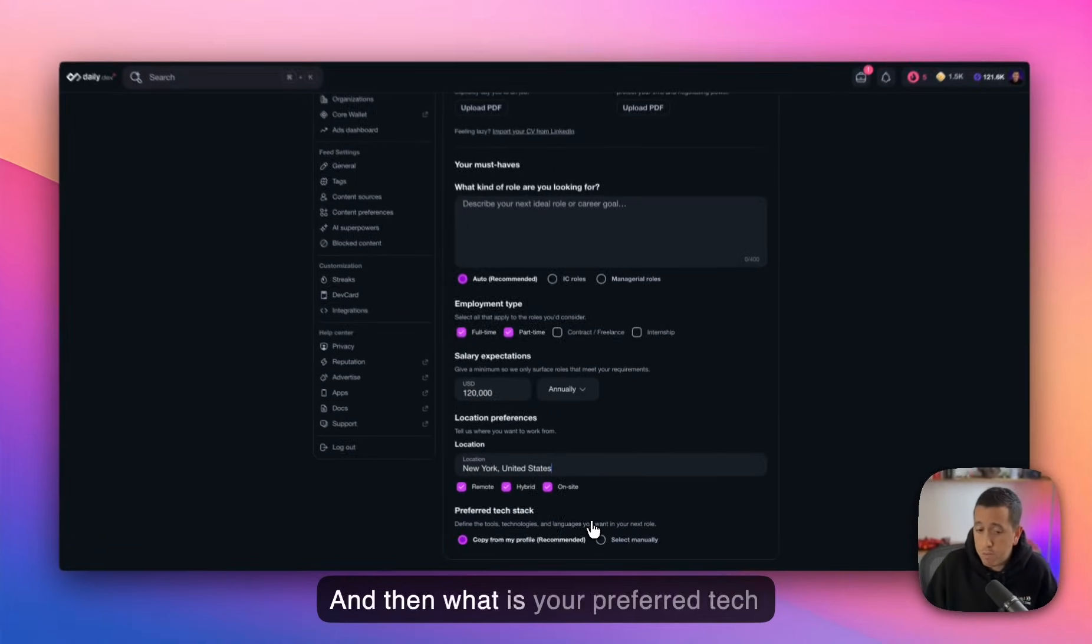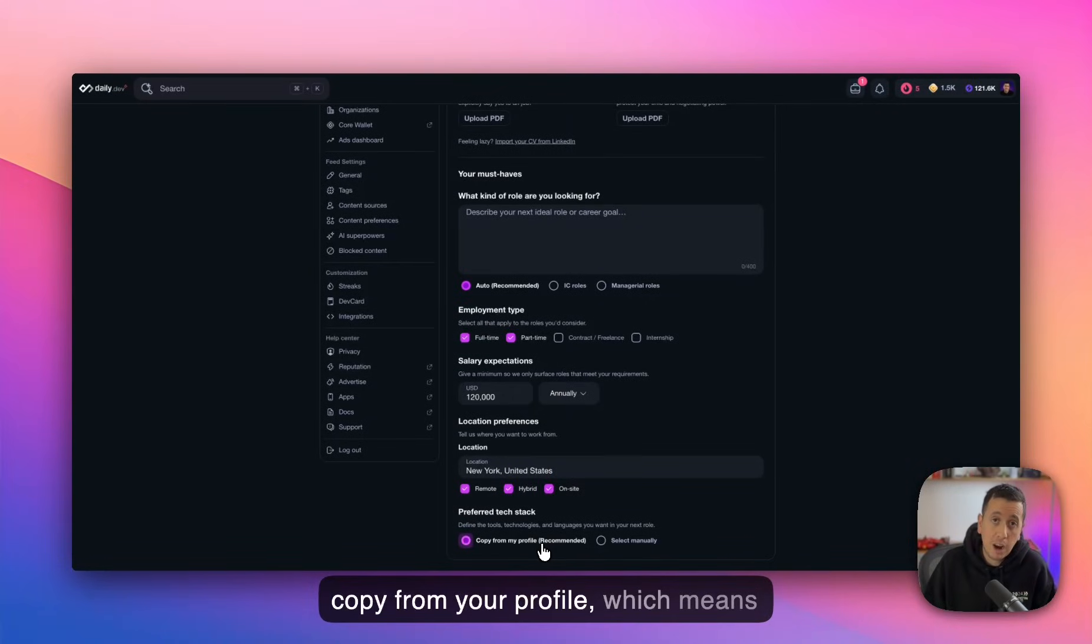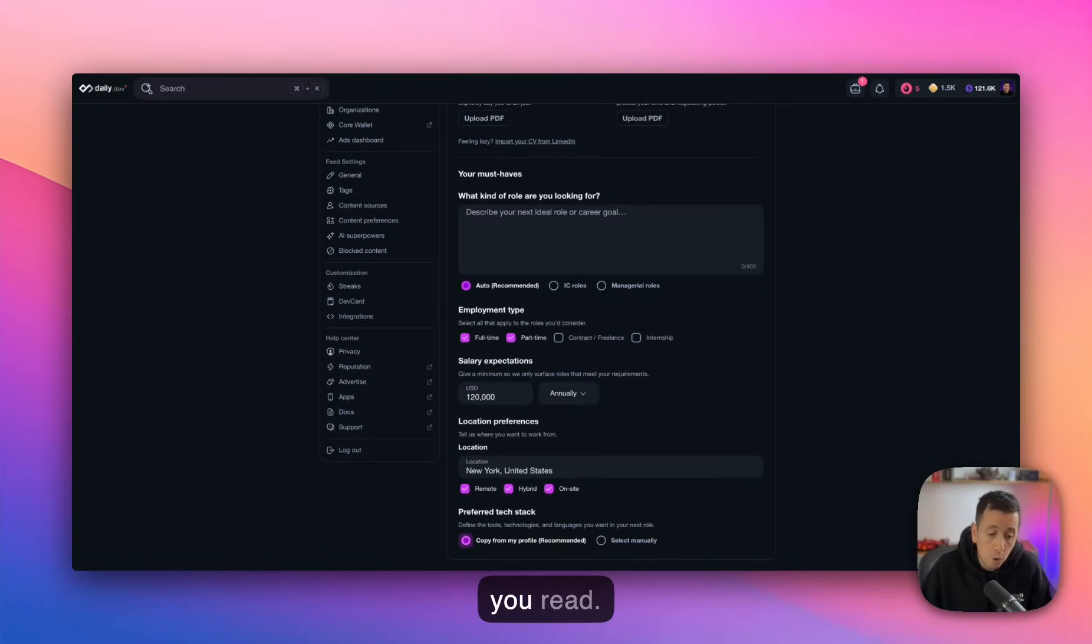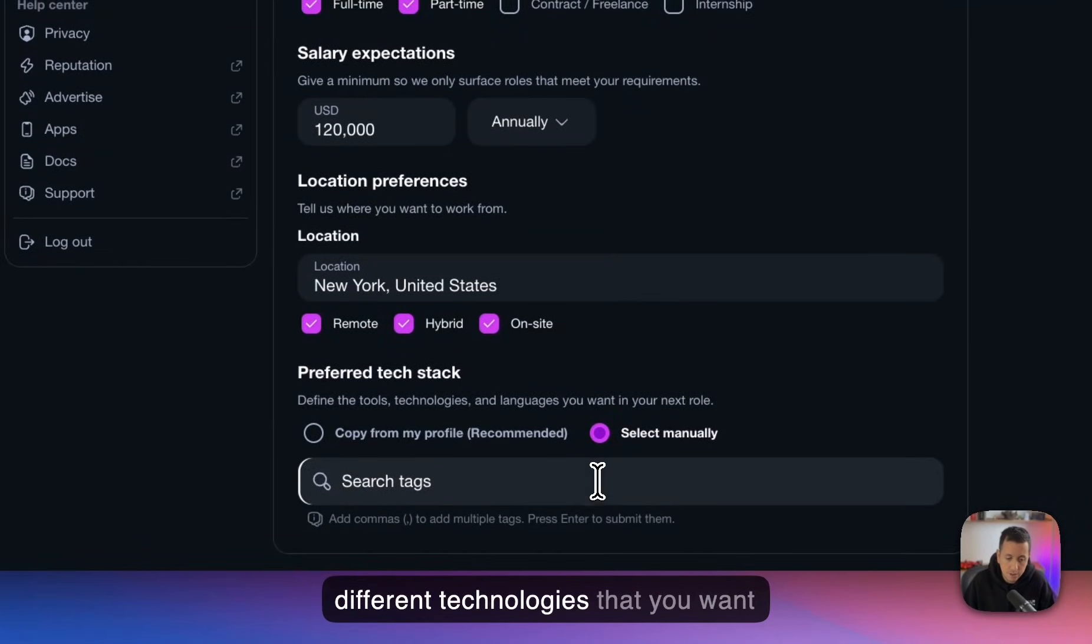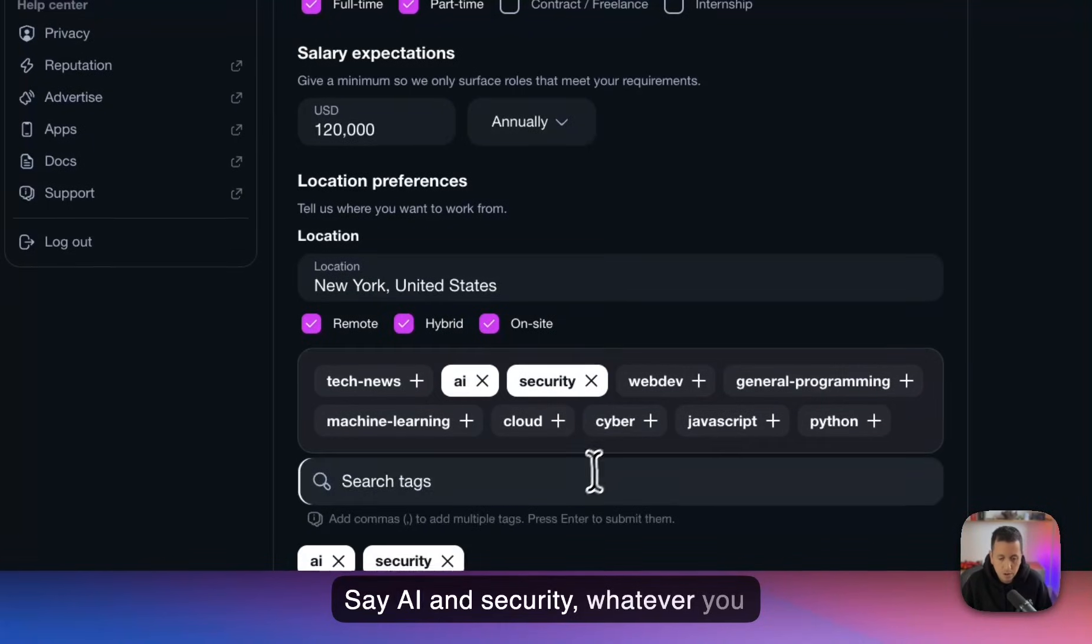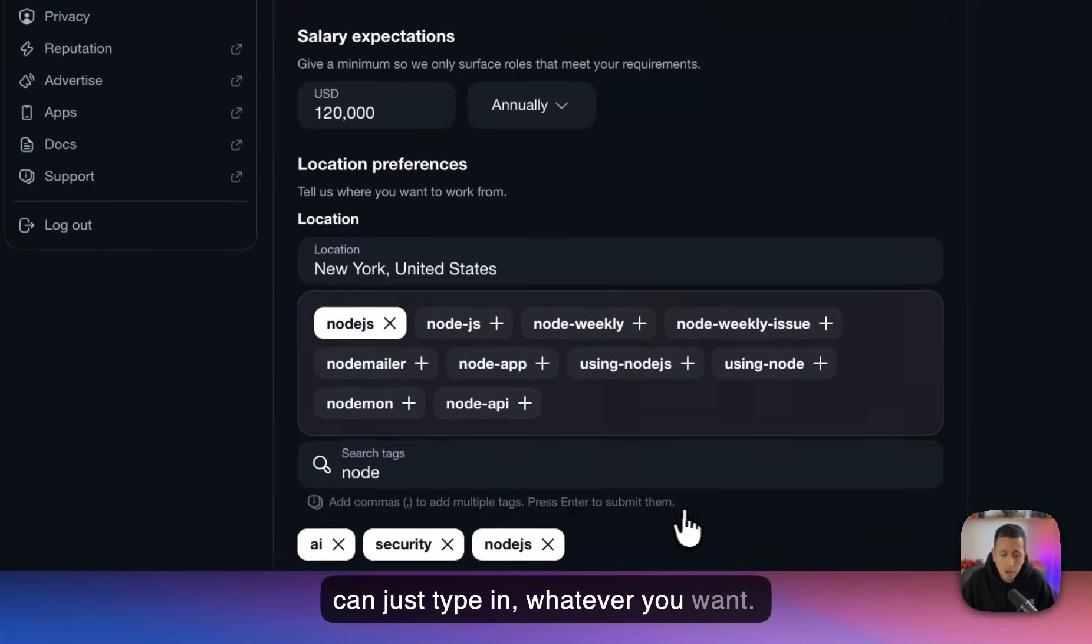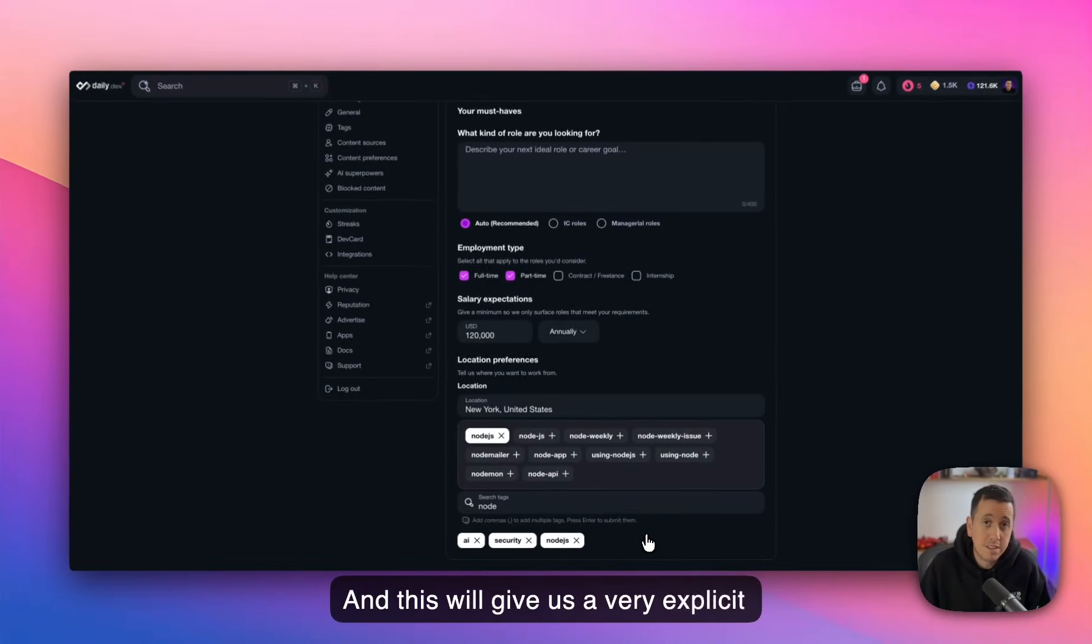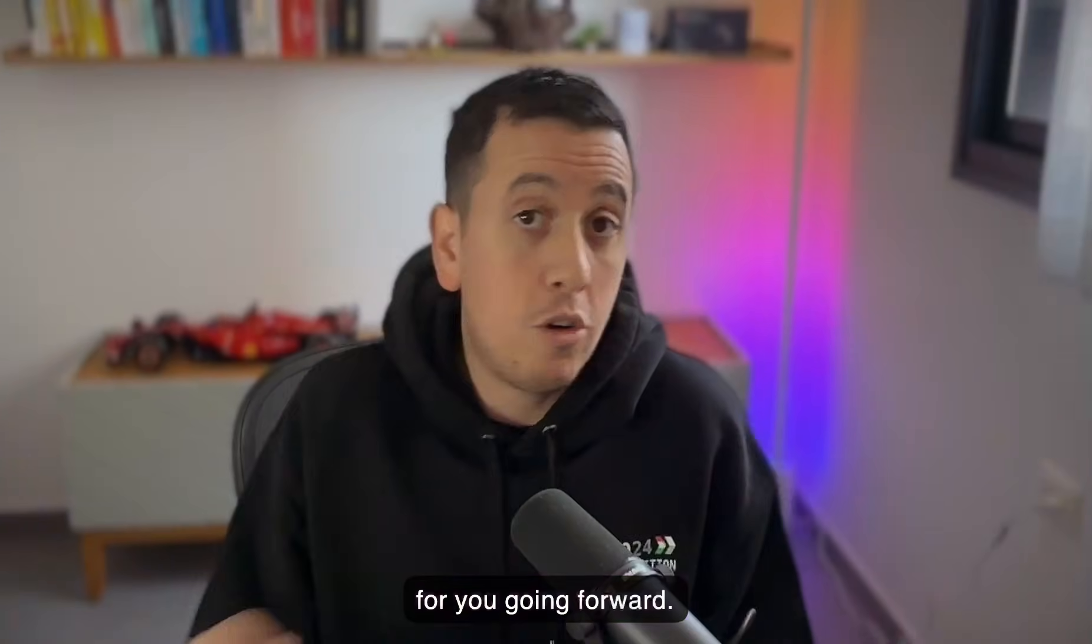And then what is your preferred tech stack? This is where you can just copy from your profile, which means that we're only going to show you jobs that are relevant to things that you read. Or you can just select manually the different technologies that you want to use. Let's say AI and security, whatever. You can just type in whatever you want. And this will give us a very explicit signal as to what would be relevant for you going forward.